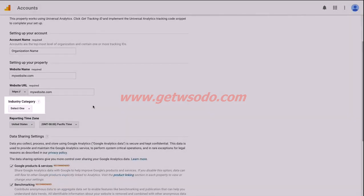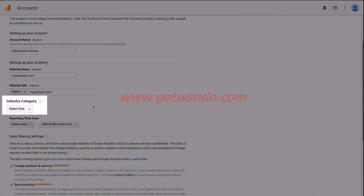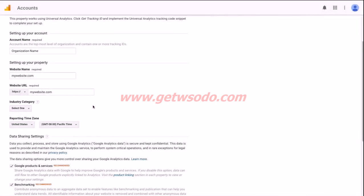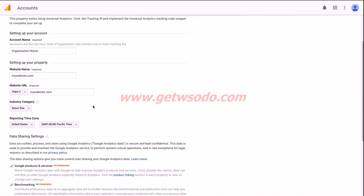Industry category is optional, but Google will show you some benchmark data. If you choose an industry, they will show you some data in other industries so you can compare your business to others in a similar industry. There's no harm in providing this information, so I would recommend that you go ahead and choose the industry that most closely represents your website.